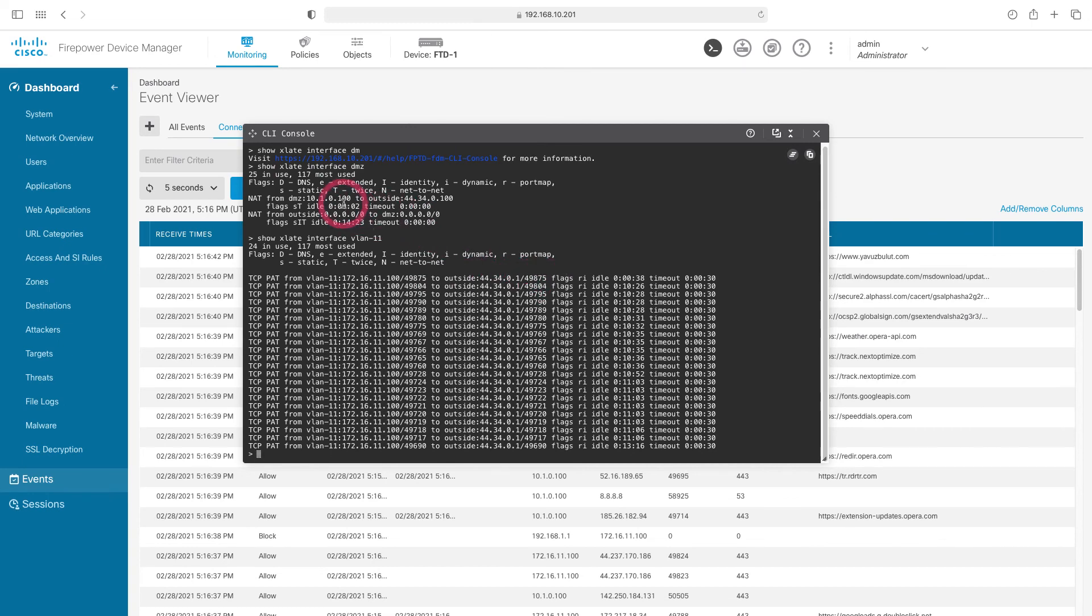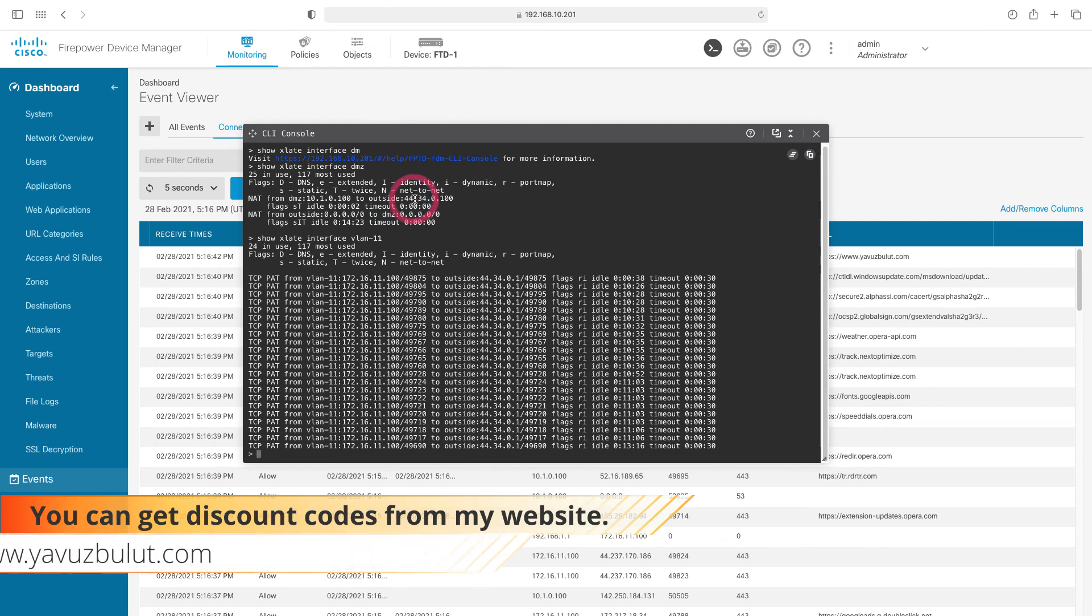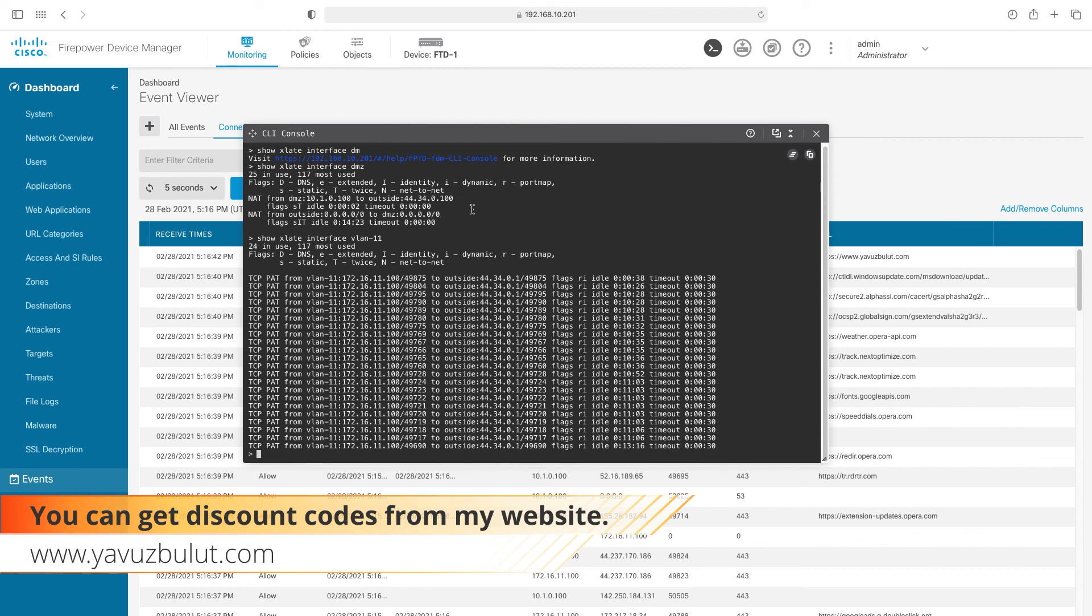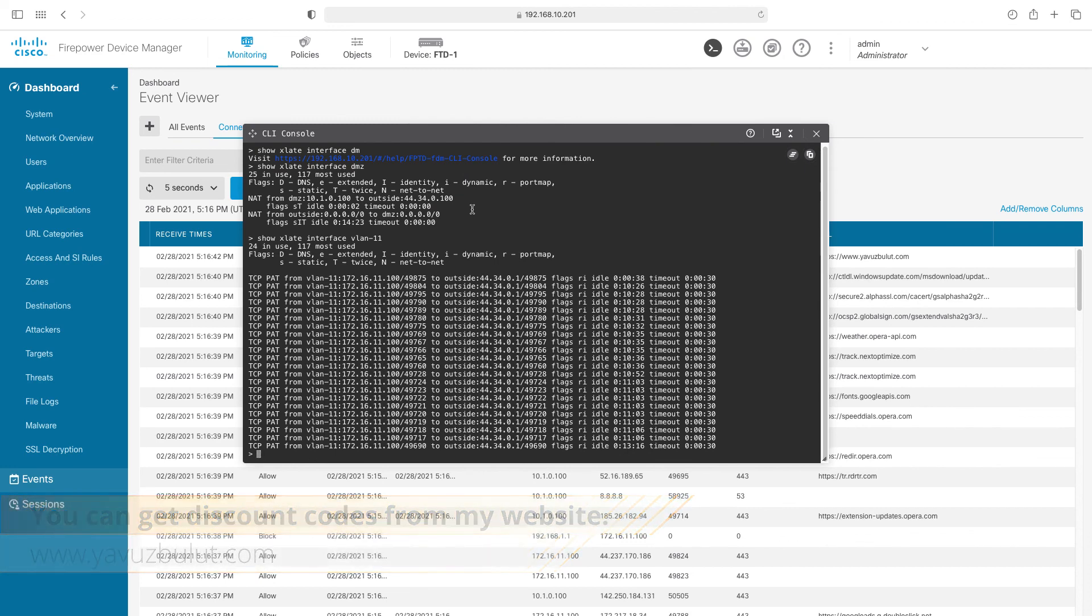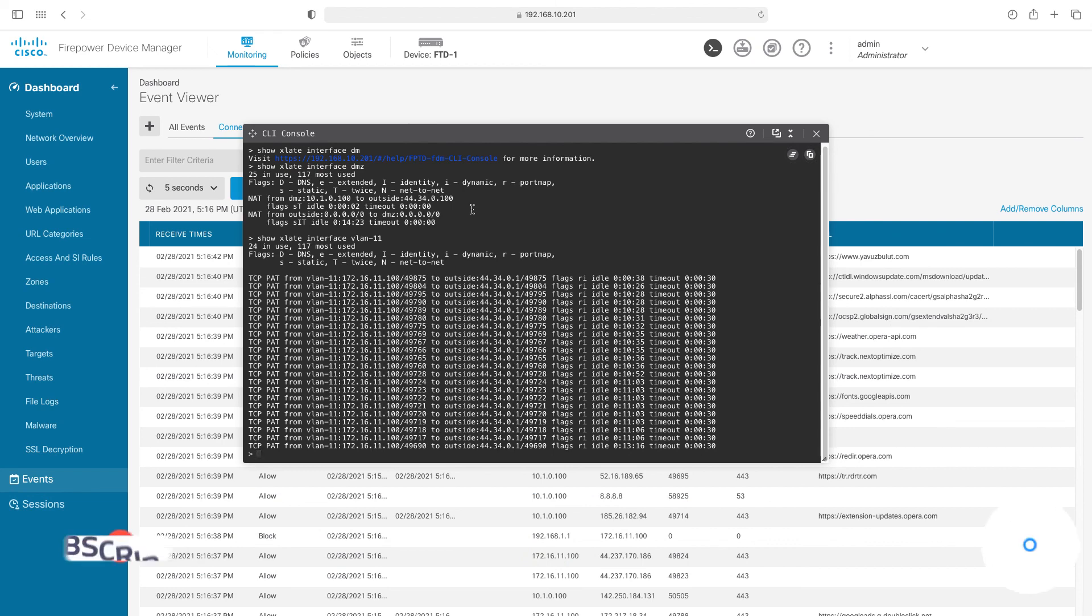Here you can see that the request of the IP 172.16.1.100 with the port number 49.875 translates to 44.34.0.149.875. Since we are doing manual NAT here, we have made a 1-to-1 translation of 10.1.0.100 IP to 44.34.0.100 IP. You can see whether our NAT is working or not. By using the shows late interface command in the CLI, you can see the NAT logs related to the interface you want.